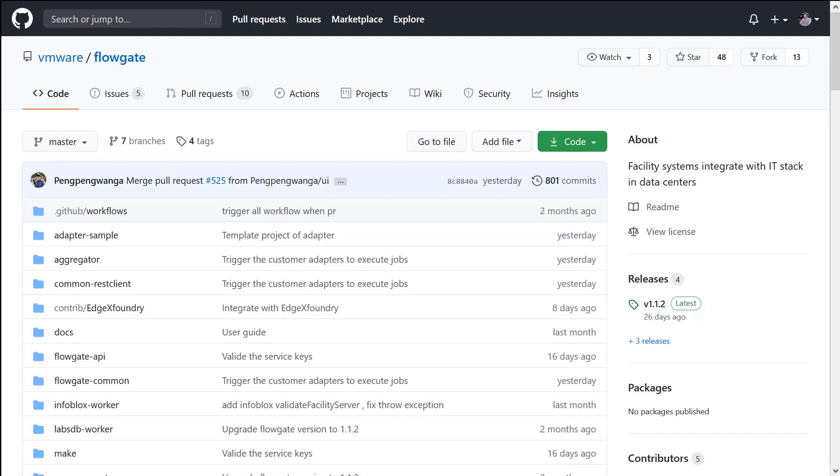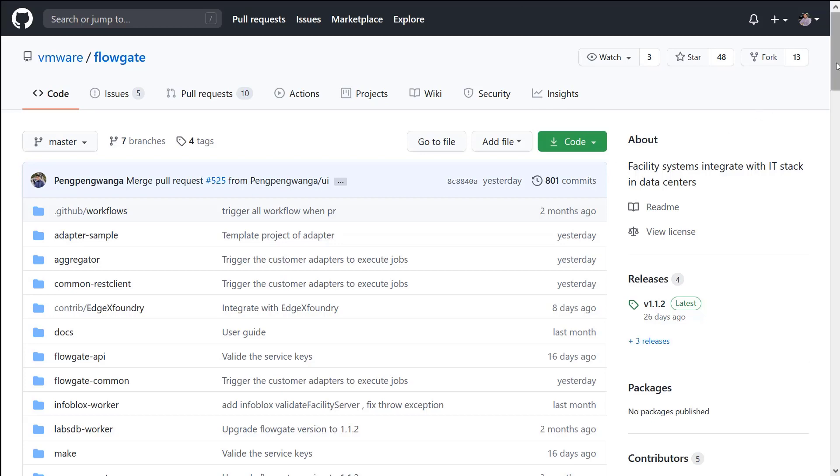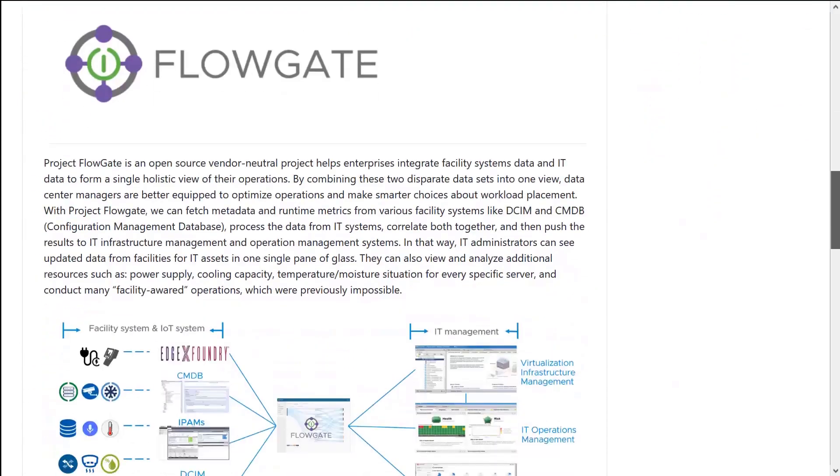While there are a number of integrations available out of the box with FlowGate, our intention of keeping this open source is to let the community help us grow this product. There are so many different DCIM, CMDB systems, and we can even expand this out to IoT. By opening this up to the community, we can really expand the reach that FlowGate has into our data centers and beyond.